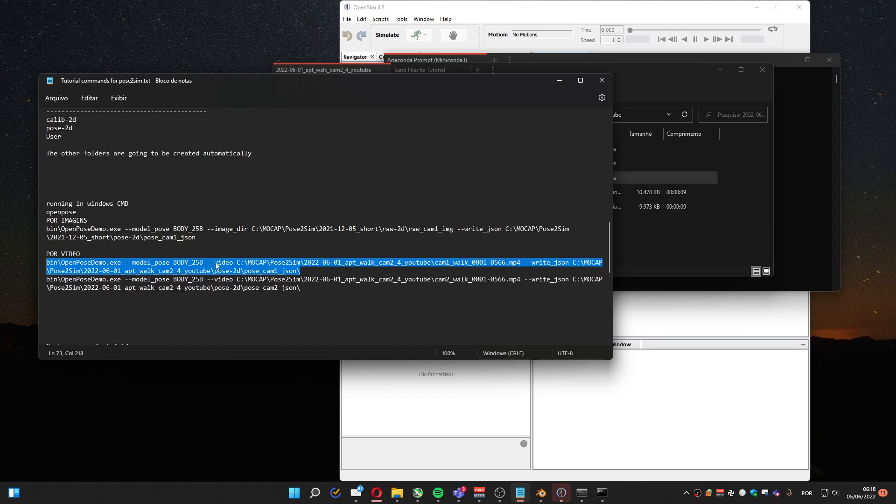And in the write_json, it's the path of the project plus Pose2D and the PoseCam. If you have two cameras, you're gonna have to use PoseCam 1 and PoseCam 2. Let me run it.